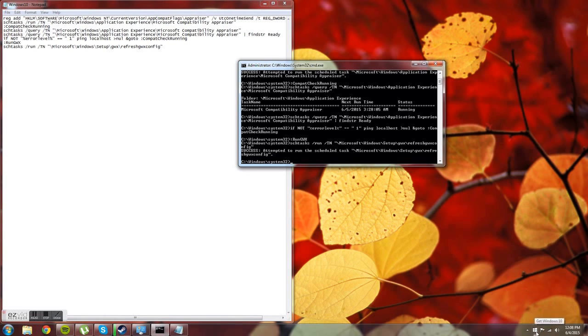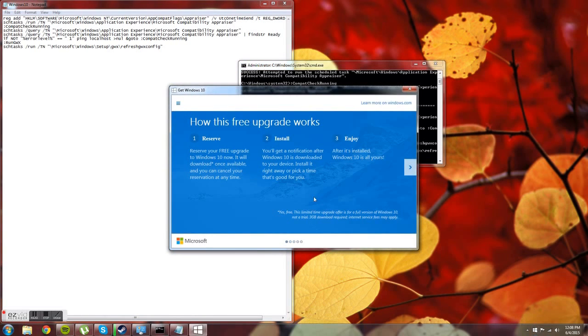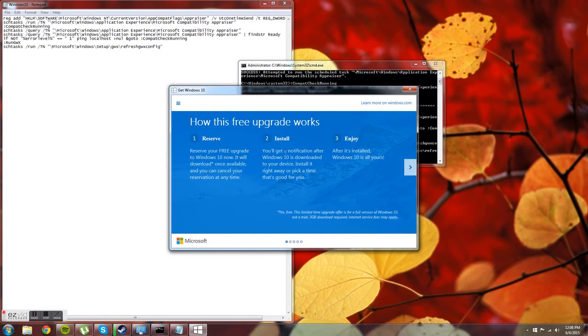We have our icon right here. You can click on it and then reserve your copy of Windows 10. You'll put in your email, and then when Windows 10 releases on the release date, you'll be able to download it.